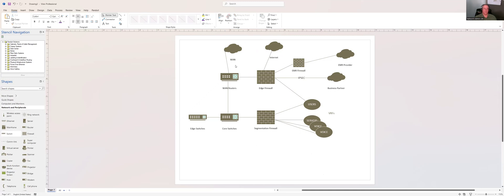We also have a WAN to reach certain locations — like a remote clinic. We're owned by a county, so to get to county resources, county servers, the core says I don't know where that is, sends you to the WAN router. The WAN router says oh, I know where that is, and then sends it to the appropriate destination — one of our clinics or a county server.